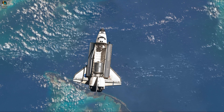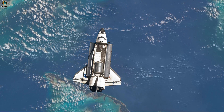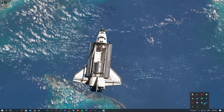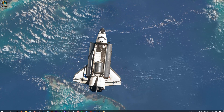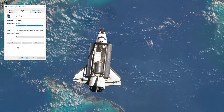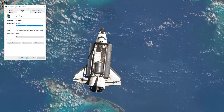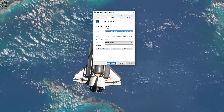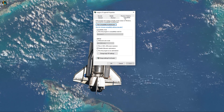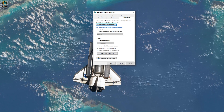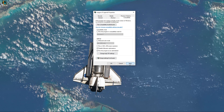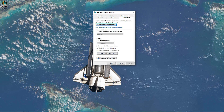First, make sure that the game or the client is not running in the background. Next, right-click the League of Legends shortcut and select Properties. On this window, navigate to the Compatibility tab and select to run the program as an admin. Don't forget to apply your changes.